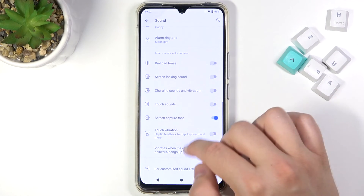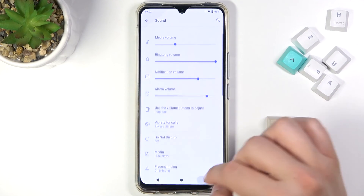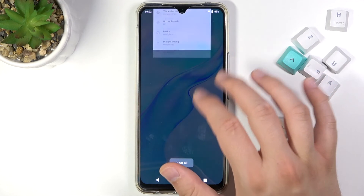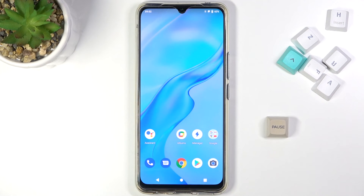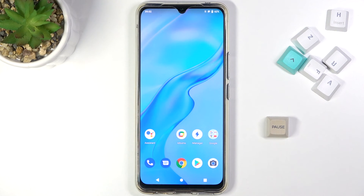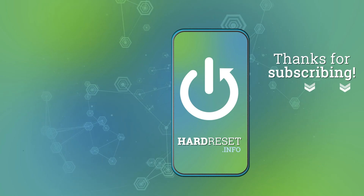And that's how we can customize sound settings on your Vivo V20. If you find this video helpful, remember to leave a like, comment, and subscribe to our channel.